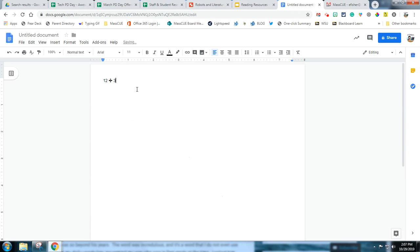And then if I need it again, instead of having to go to Insert that division symbol, I can simply copy and paste it. So now when I have it, I can just go grab it.